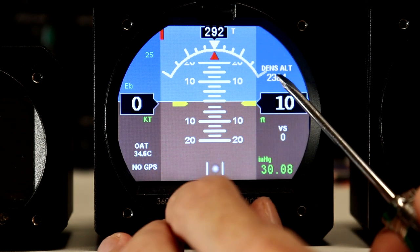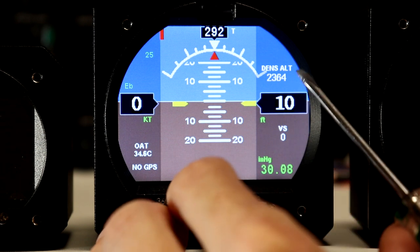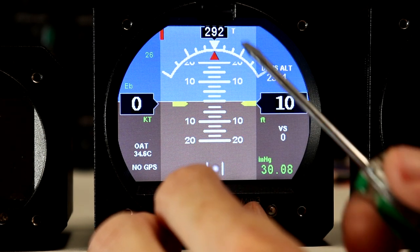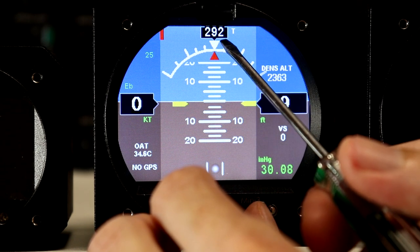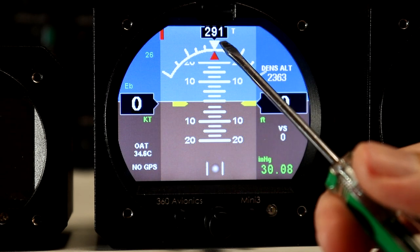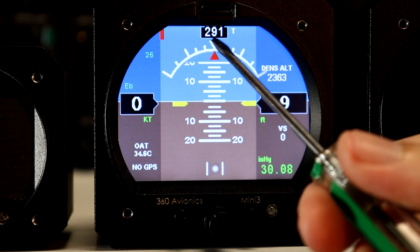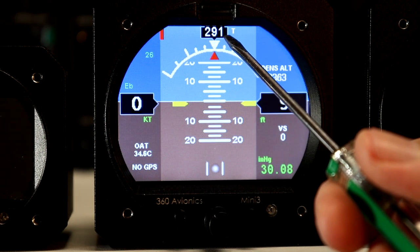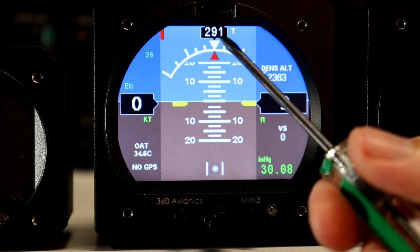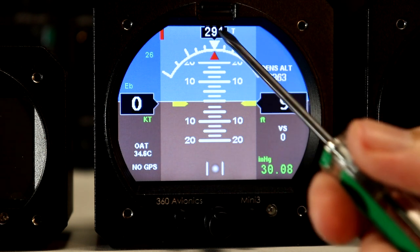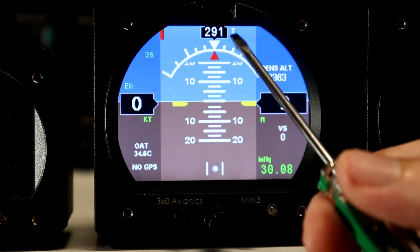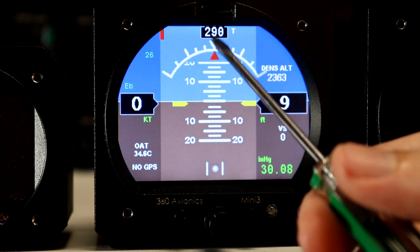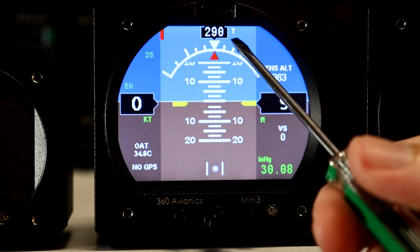Here we have a density altitude for this temperature automatically calculated. This will show you a vertical speed. Here we have the magnetic compass information. This information is taken from the GPS. However, if we connect an external magnetic compass we will have information taken from the magnetic compass. You can see the letter T here which means true - if we connect a magnetic compass it's going to switch to M which is magnetic.